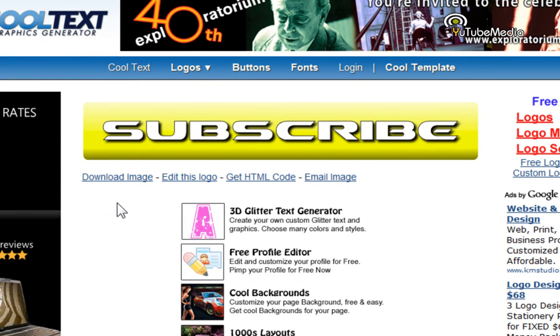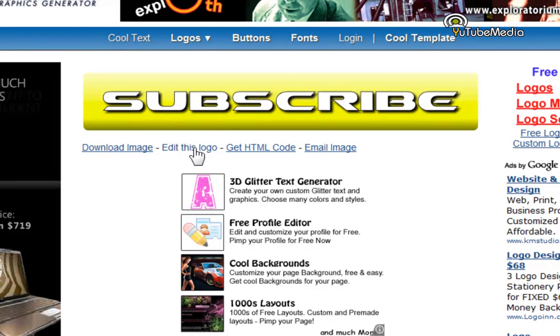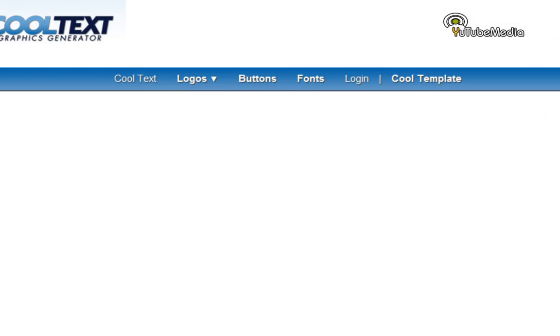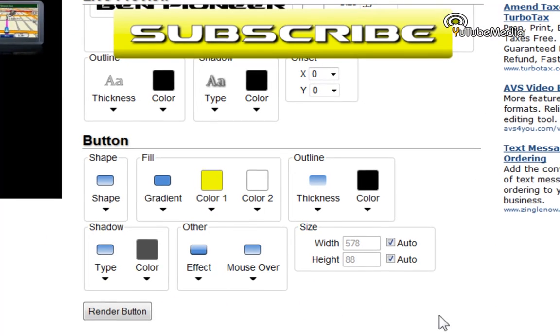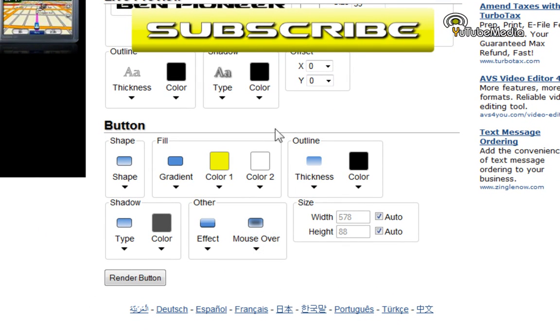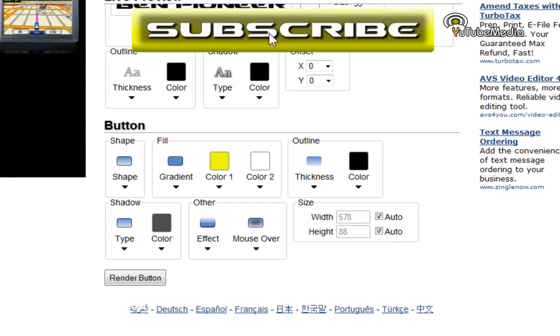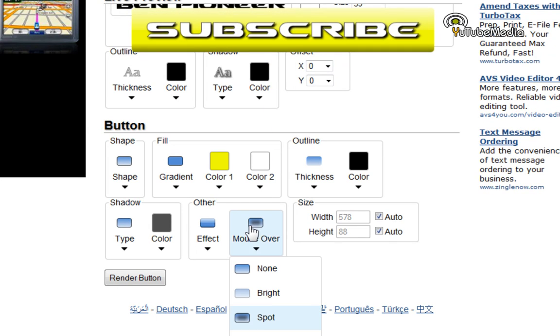It's pretty awesome. And of course, one other thing I forgot to mention. Let's click edit this logo. You can actually make it have a 3D effect. So basically, mouse over. You can make it a spot. So I choose spot. Now when I put my mouse over it, you can see the spot appear.